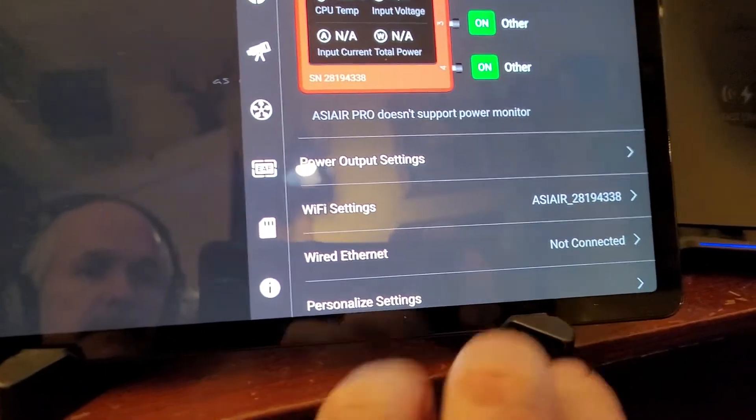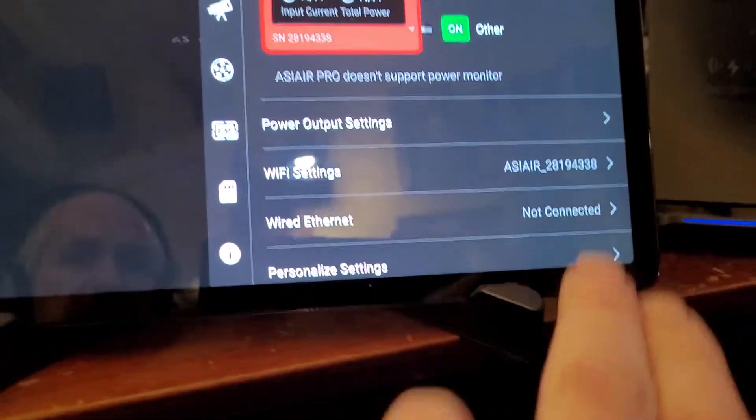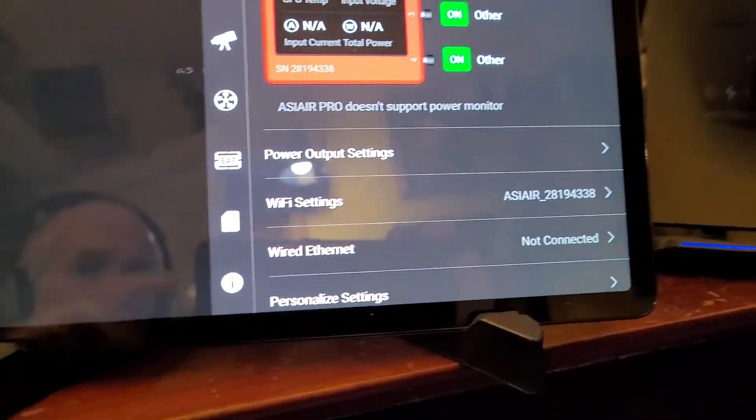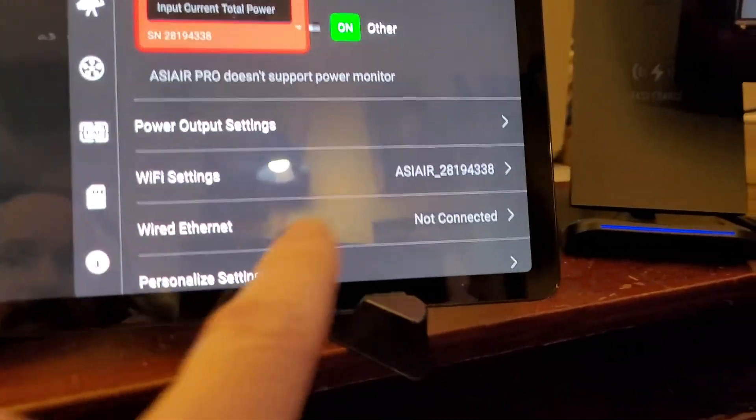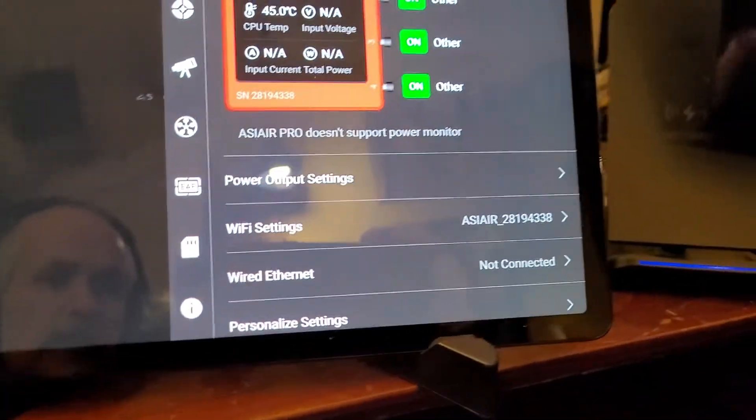And that happens, that just is grayed out, that never becomes active when I have it plugged in with the wired ethernet.